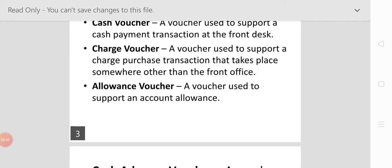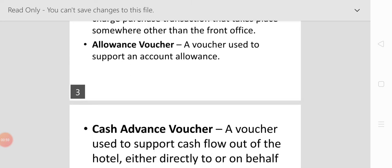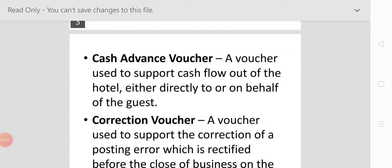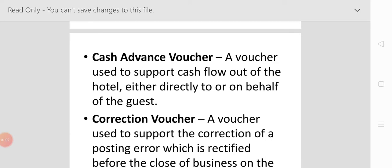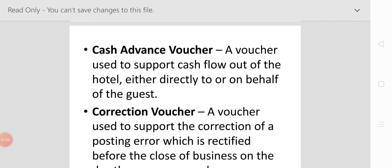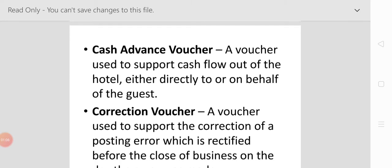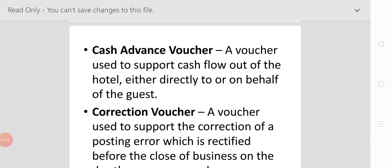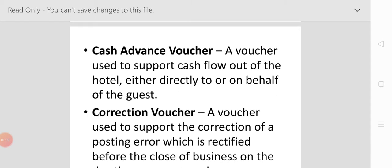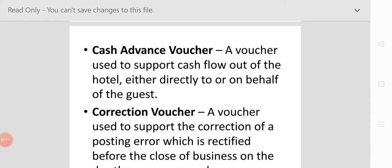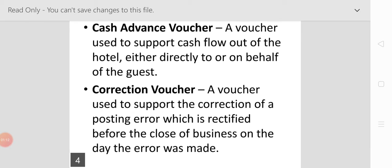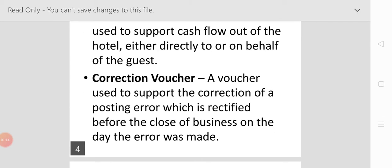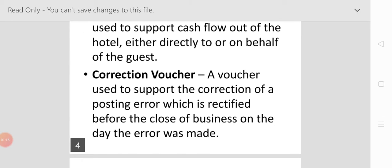Next is the cash advance voucher: a voucher used to support cash flow out of the hotel either directly or to or on behalf of the guest. Correction voucher: a voucher used to support the correction of a posting error.